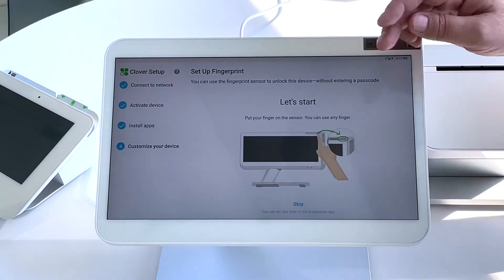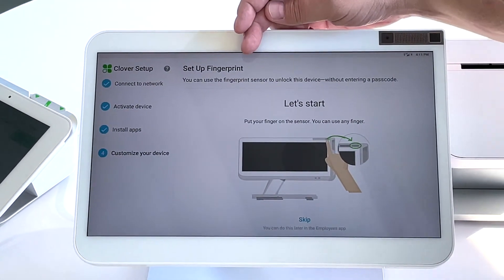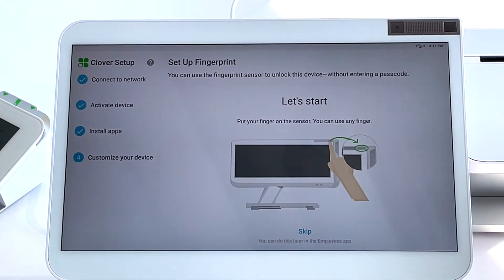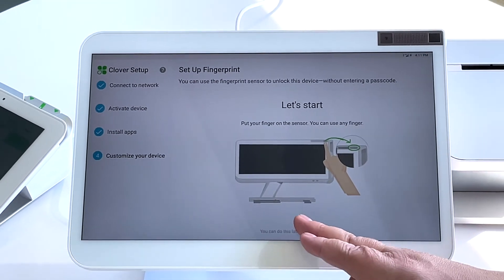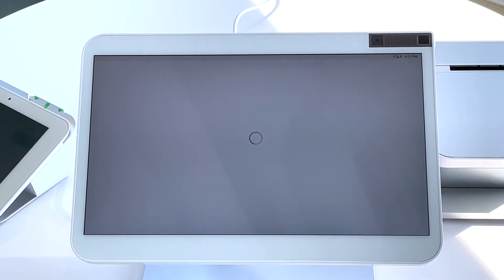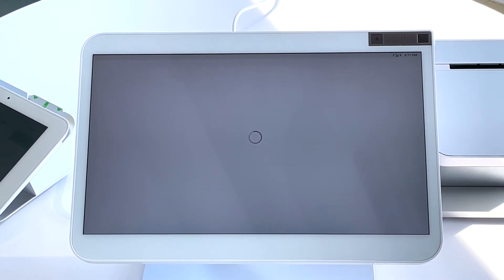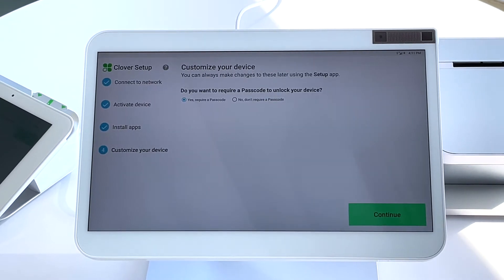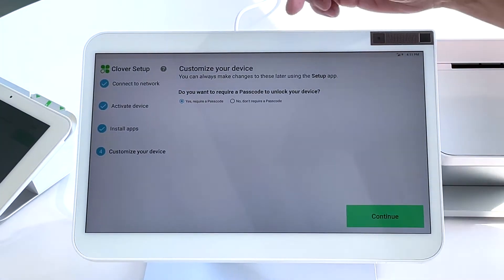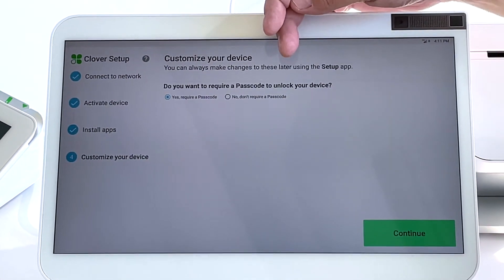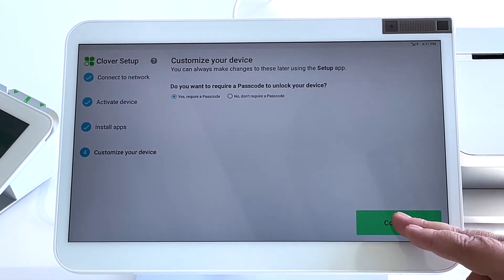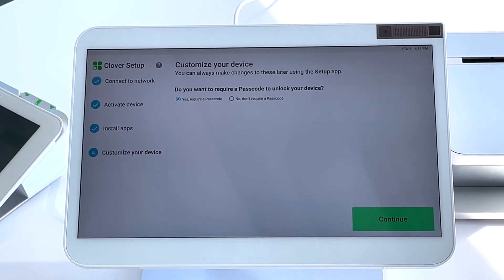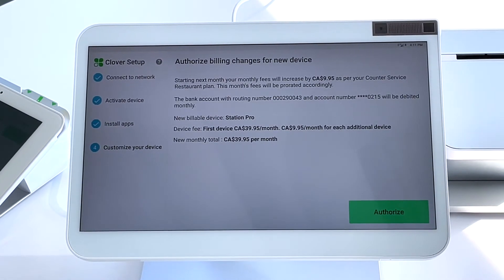You have the option of setting up a fingerprint scan. Consider your environment when setting this up. For now, we will skip this. Go ahead and choose whether you would like to have a passcode to unlock your device or not. Today, we will require a passcode.